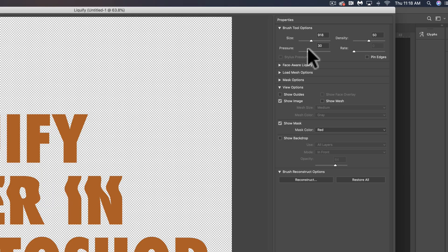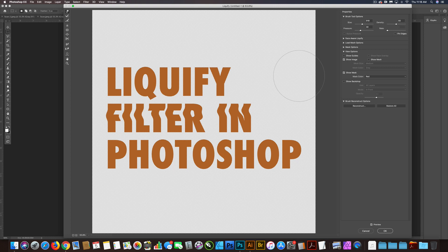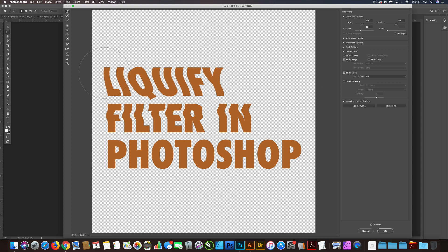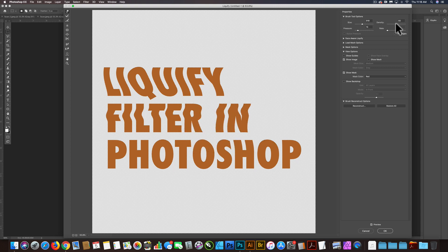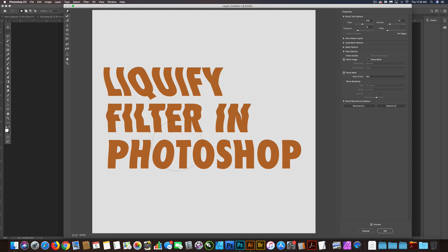And you can also change the pressure. So you see how much it moves a type right there. If I lower the pressure, it's going to not move as much. You can also change the density, which kind of just changes how this filter reacts, kind of the strength of it.